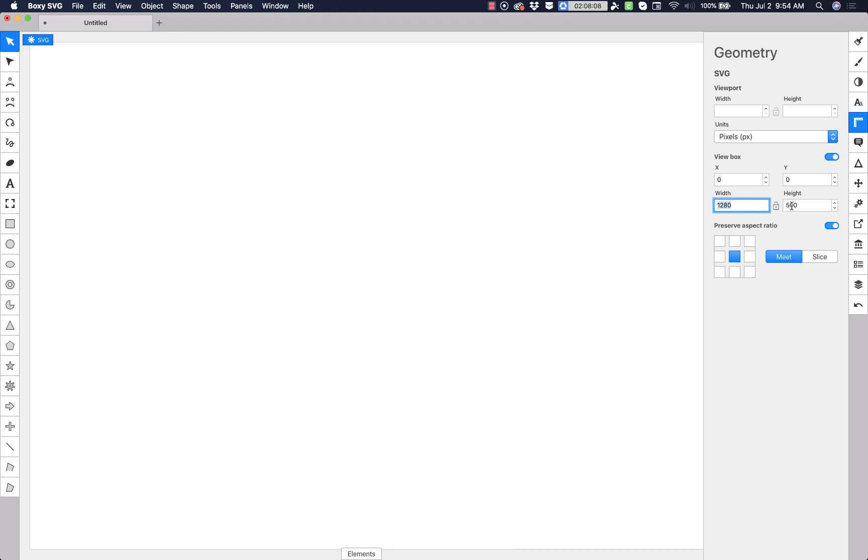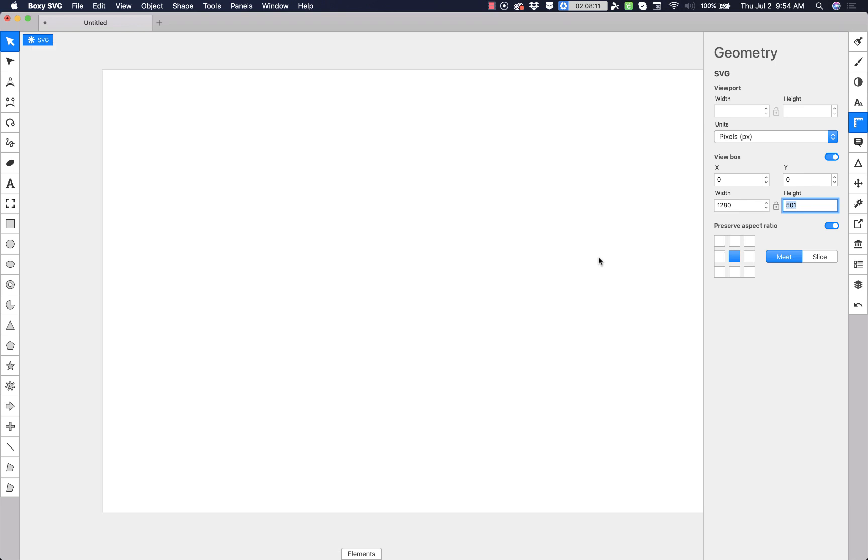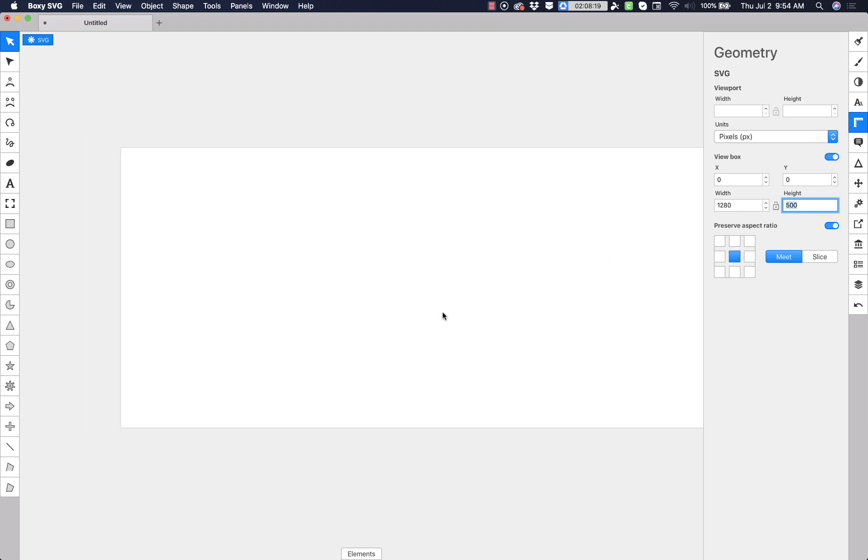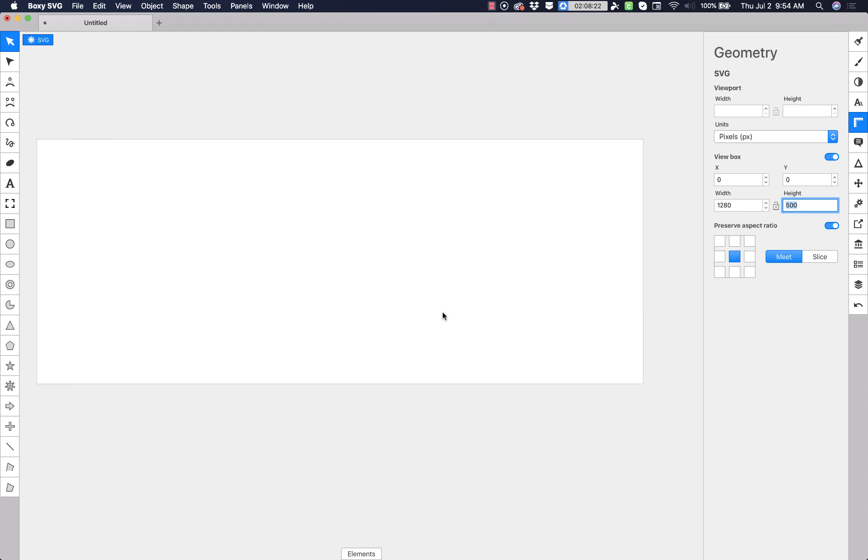1280 and then height maybe, I don't know, 500 might be a bit big, but let's see here. Let's do, yeah, let's do 500. Why not? That'll give us plenty of room to experiment and have some space to move around.